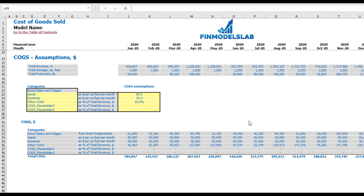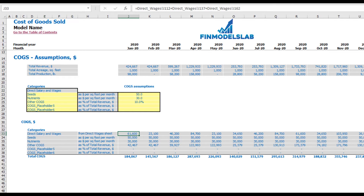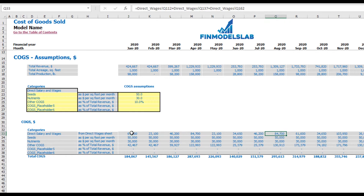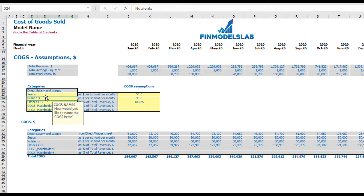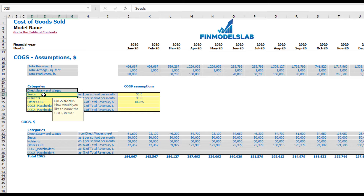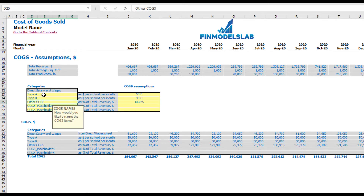On the cost of goods sold tab you can input up to five different categories or components of your COGS. The first line item is reserved for direct salaries and wages, which is calculated on the direct wages tab — so this is already calculated and you don't need to change any assumptions there. You also have five line items, some predefined like seeds, nutrients, and other COGS. If you don't need the preset names, you can type anything you want.